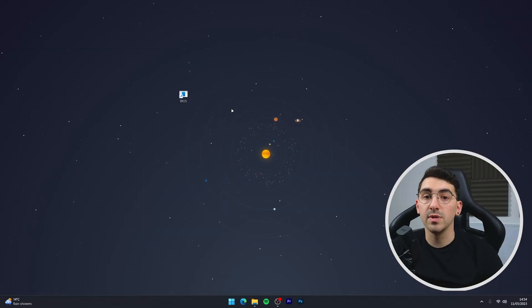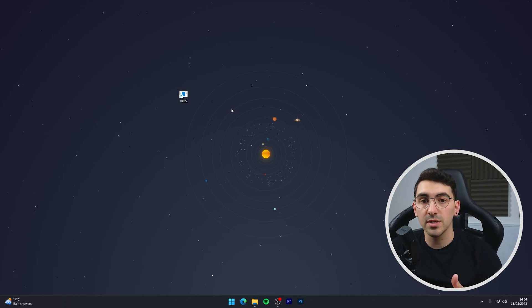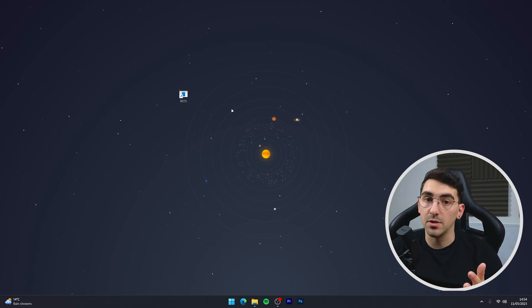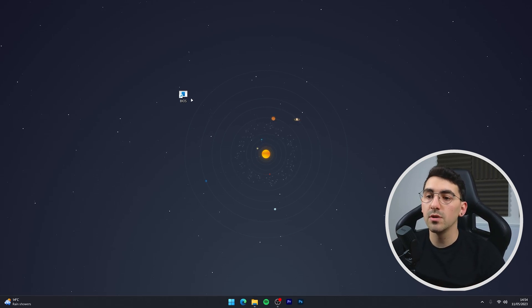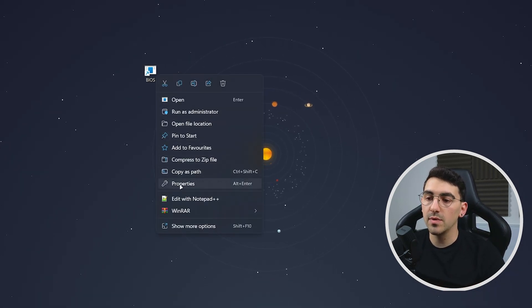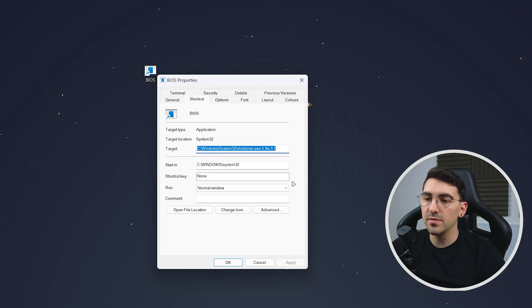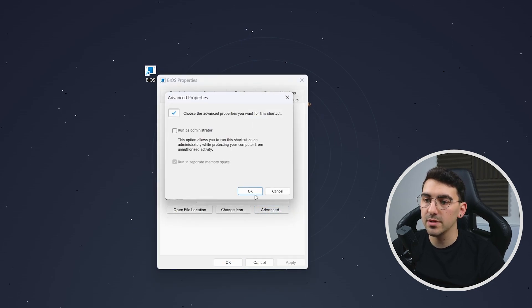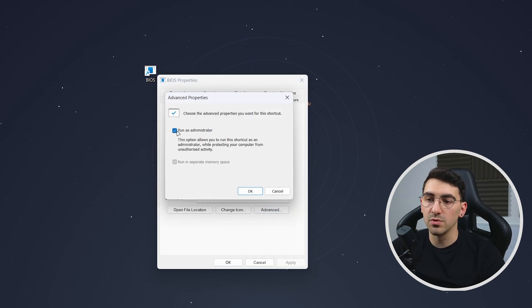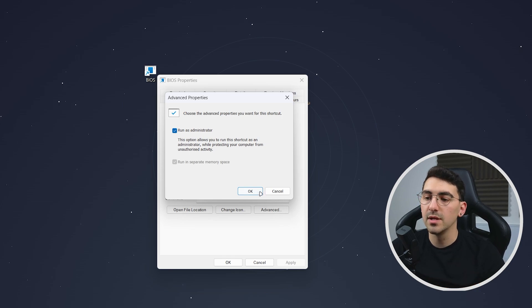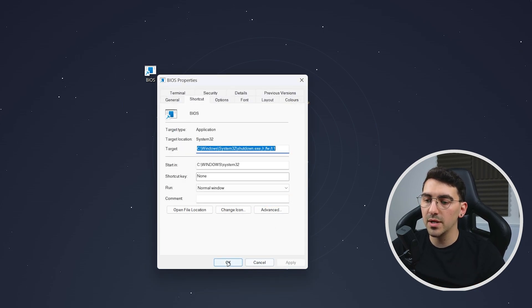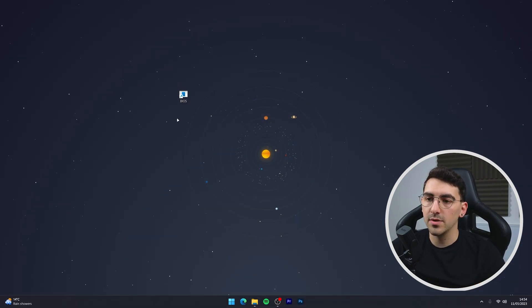Now the last thing we need to do is to run this shortcut as administrator otherwise it may not work. So we need to right-click on the shortcut, go into the properties and then from here you just want to select advanced and then make sure run as administrator is selected. Then we want to click on OK, apply and then OK.